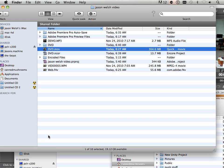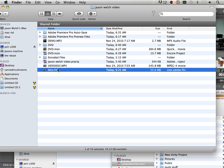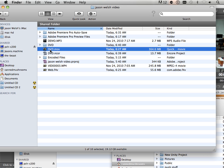Alright, so now we have two videos. We have a web and we have a DVD.